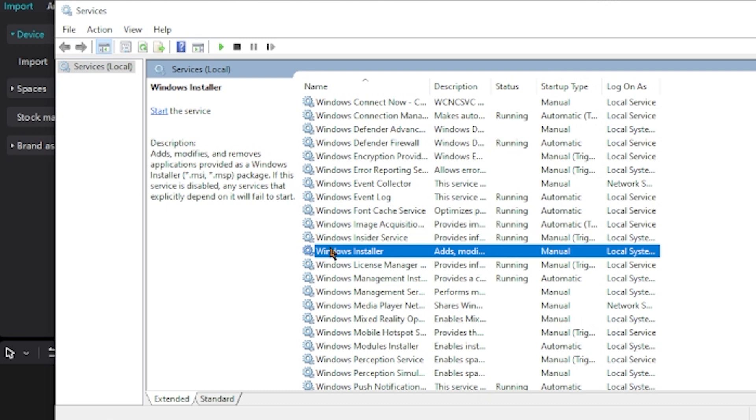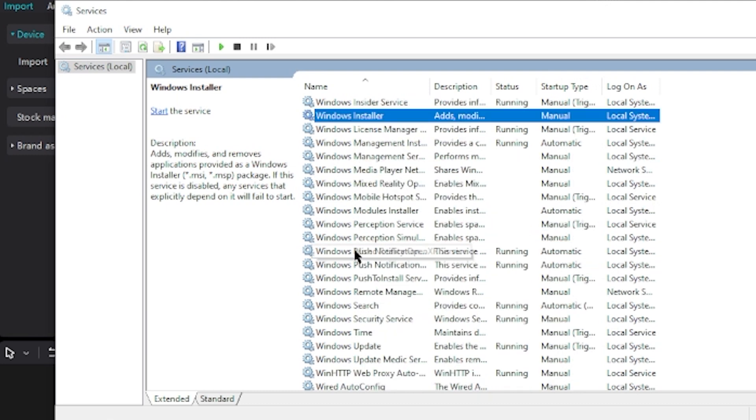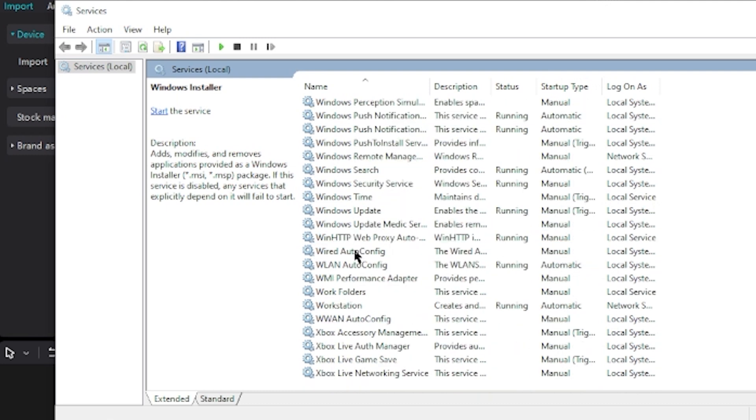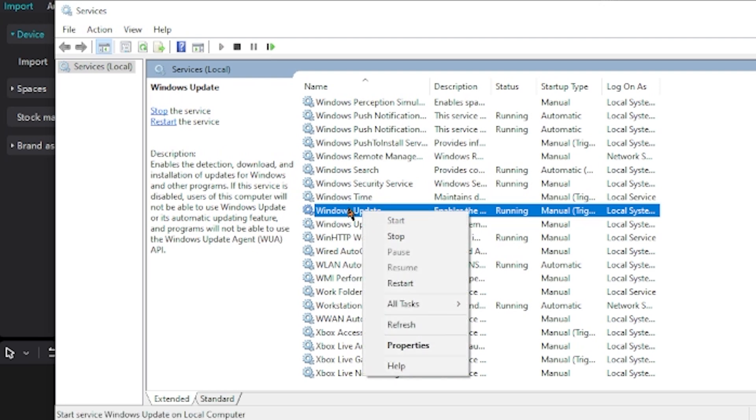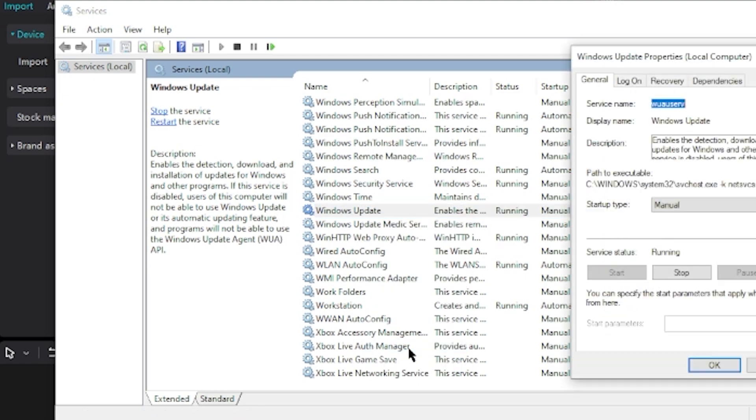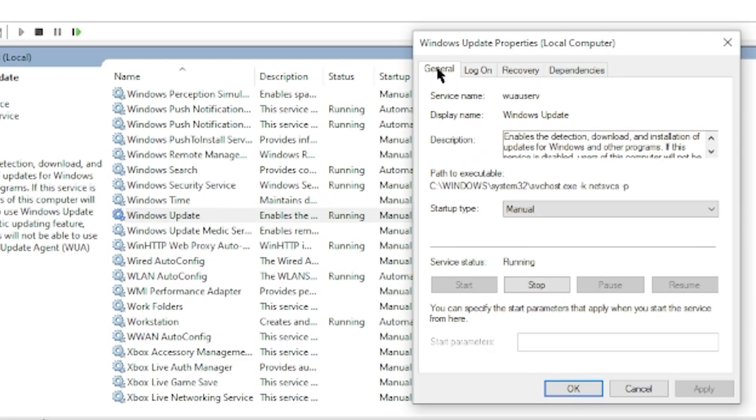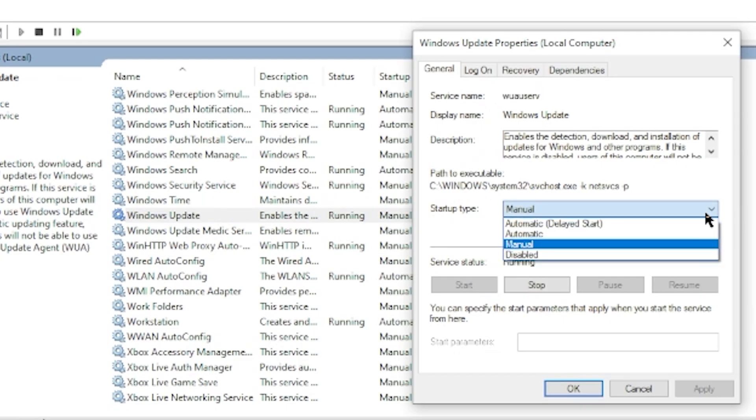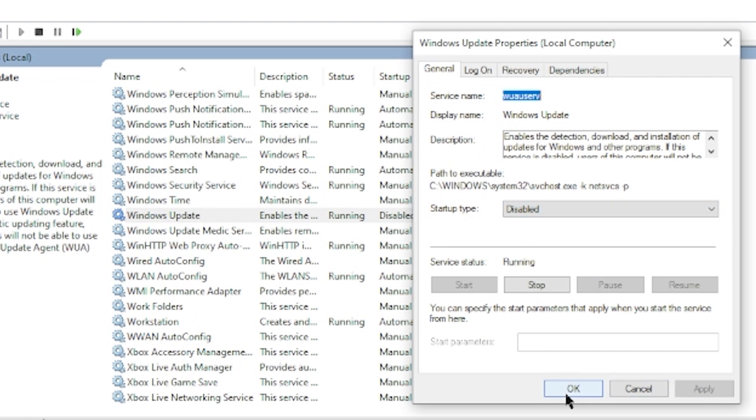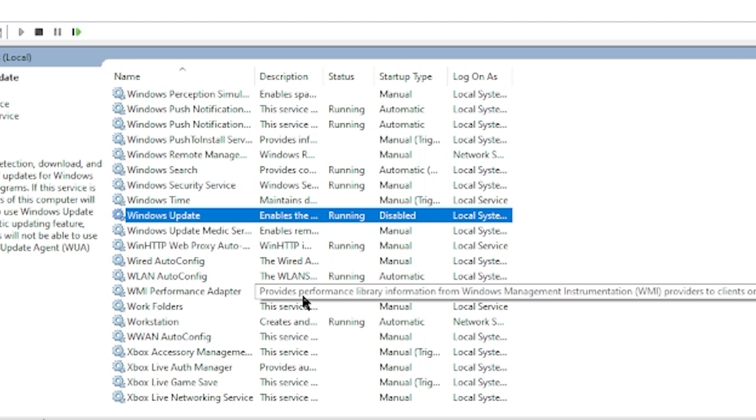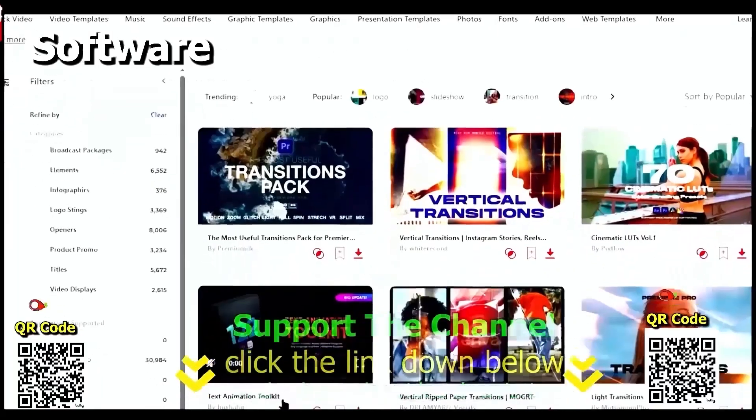We are going to locate Windows Update instead of Windows Installer, which is right here. This is the option where you can disable Windows Update. Do the same thing—right-click on it and click Properties. Under the General tab, Startup Type, click the drop-down arrow, click Disabled, then click Apply, and then click OK, completely for free.